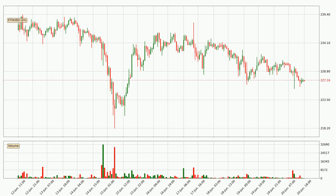Looking at the Ethereum hourly time frame, the price moved only slightly to the downside with around 0.9% in the last 24 hours, with a current price of 227.